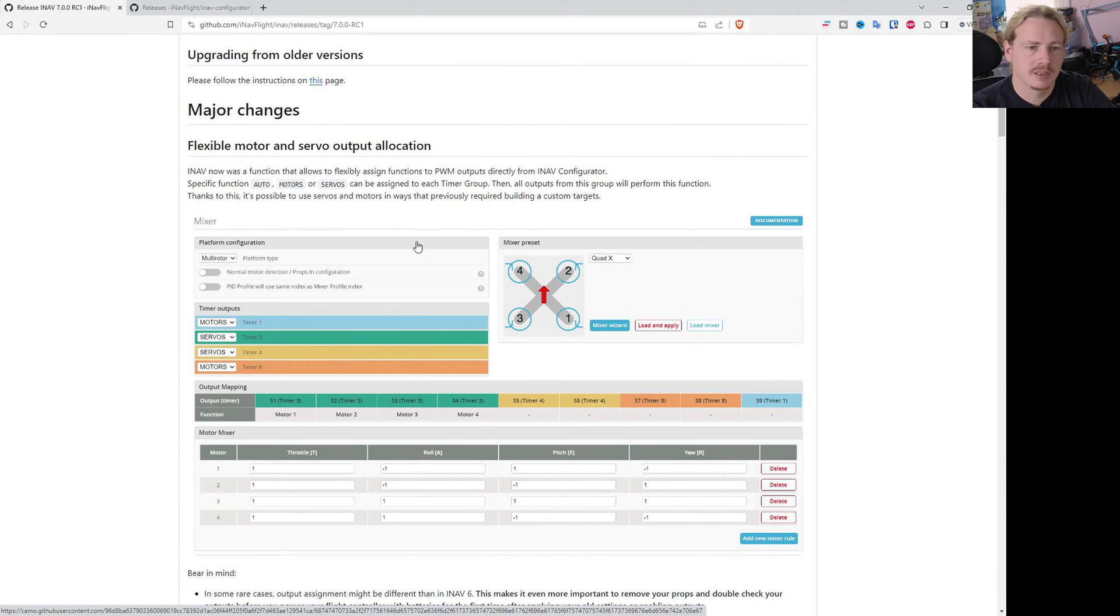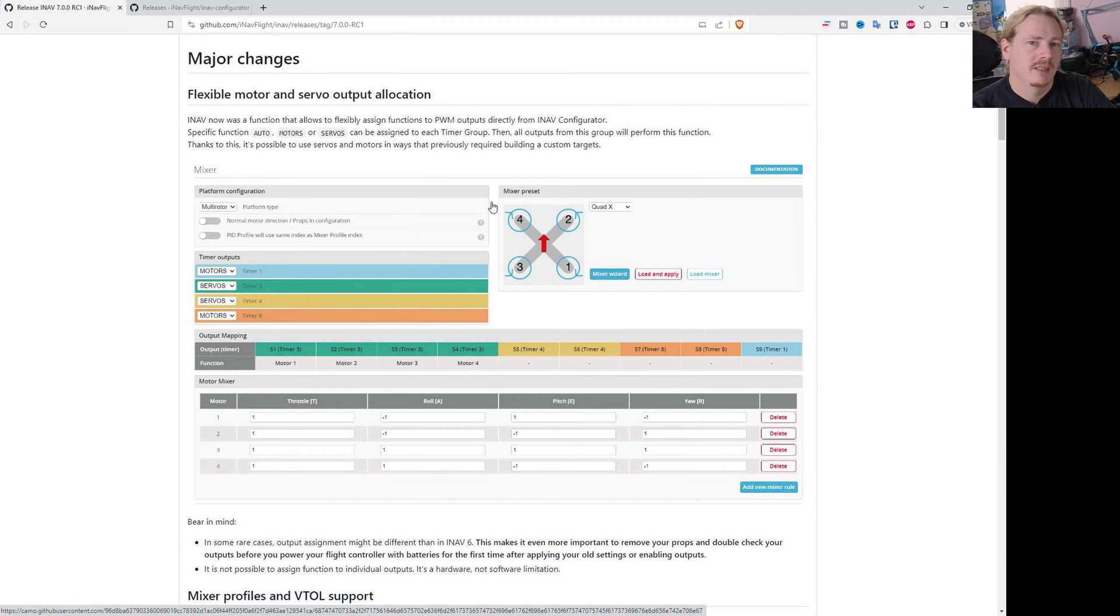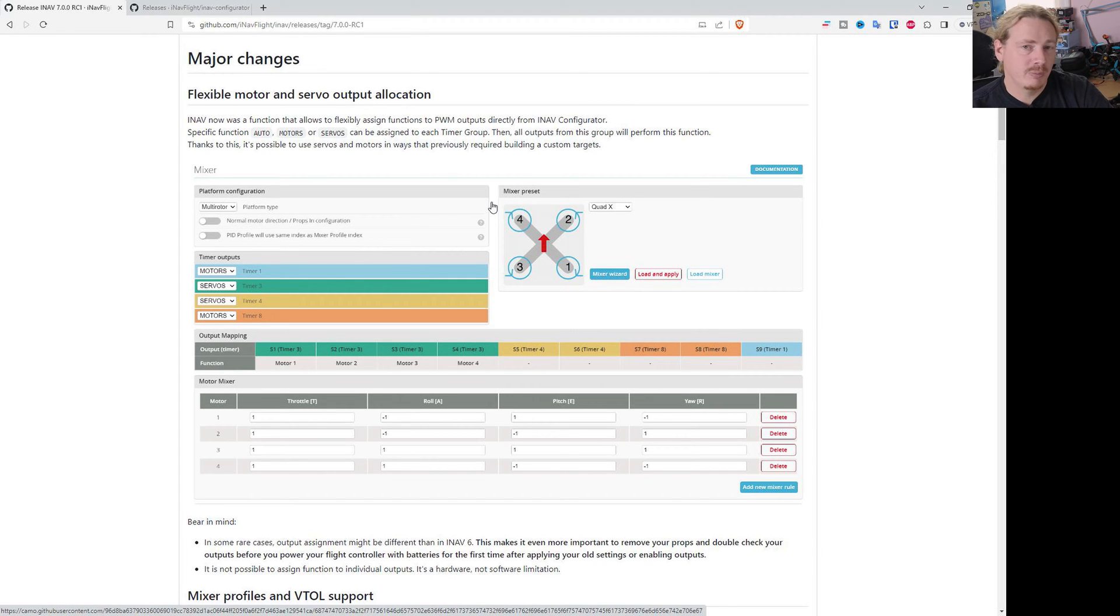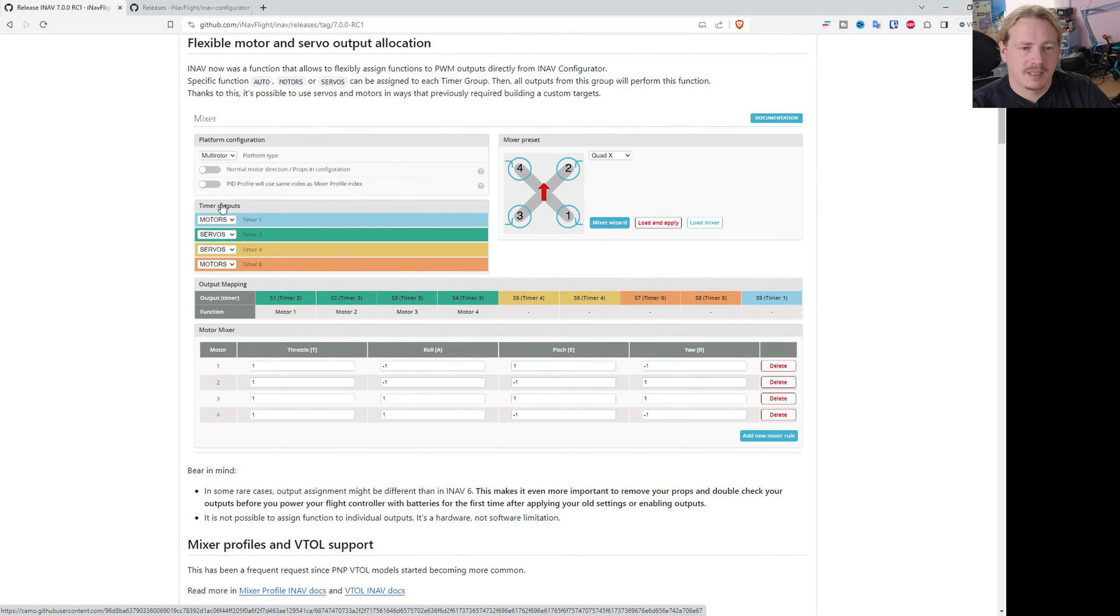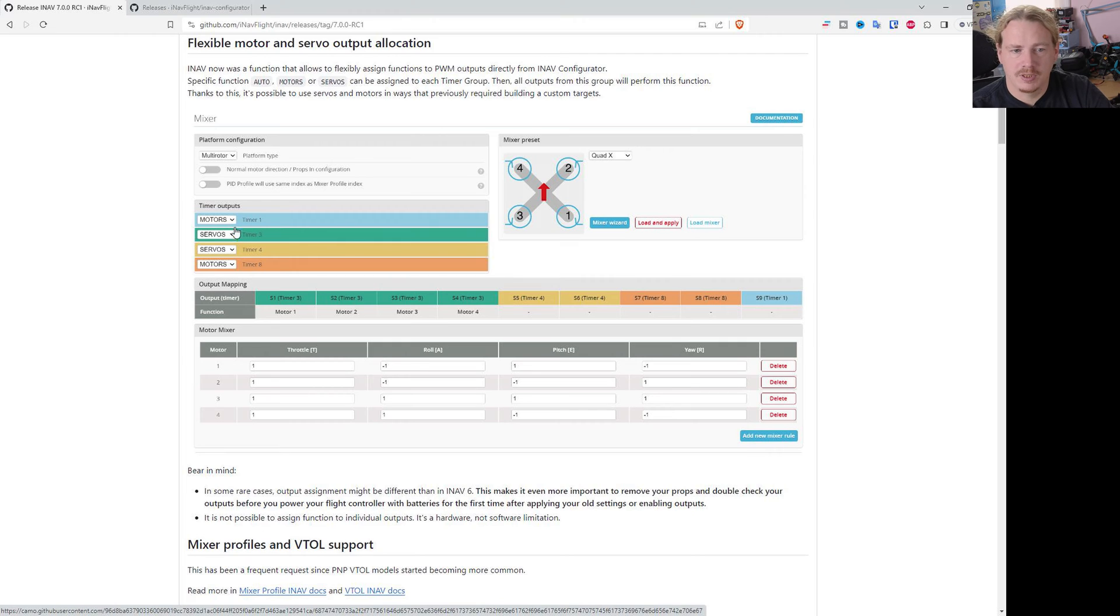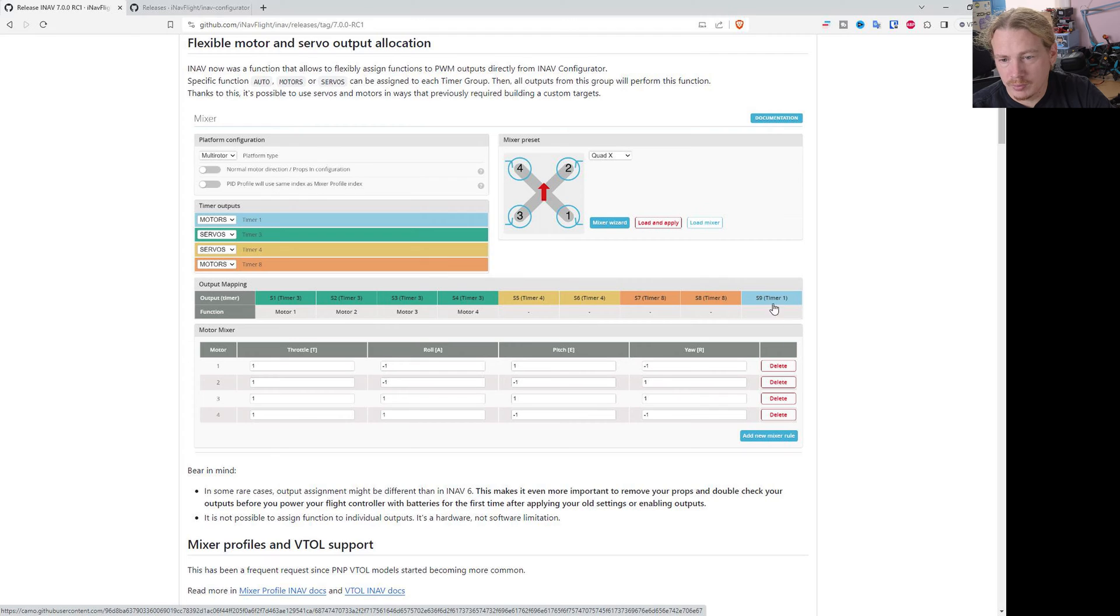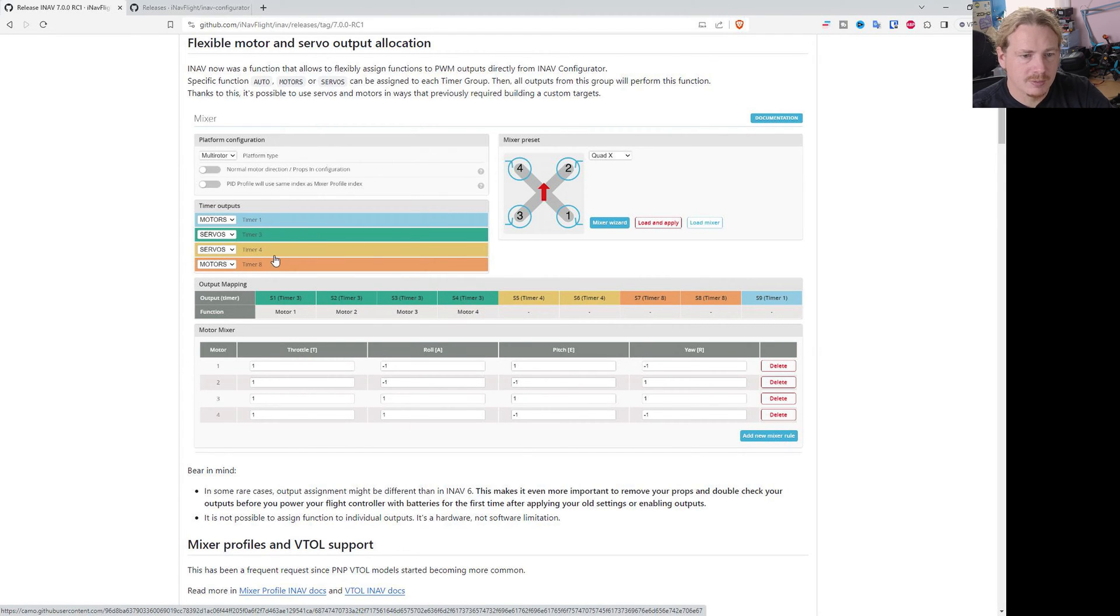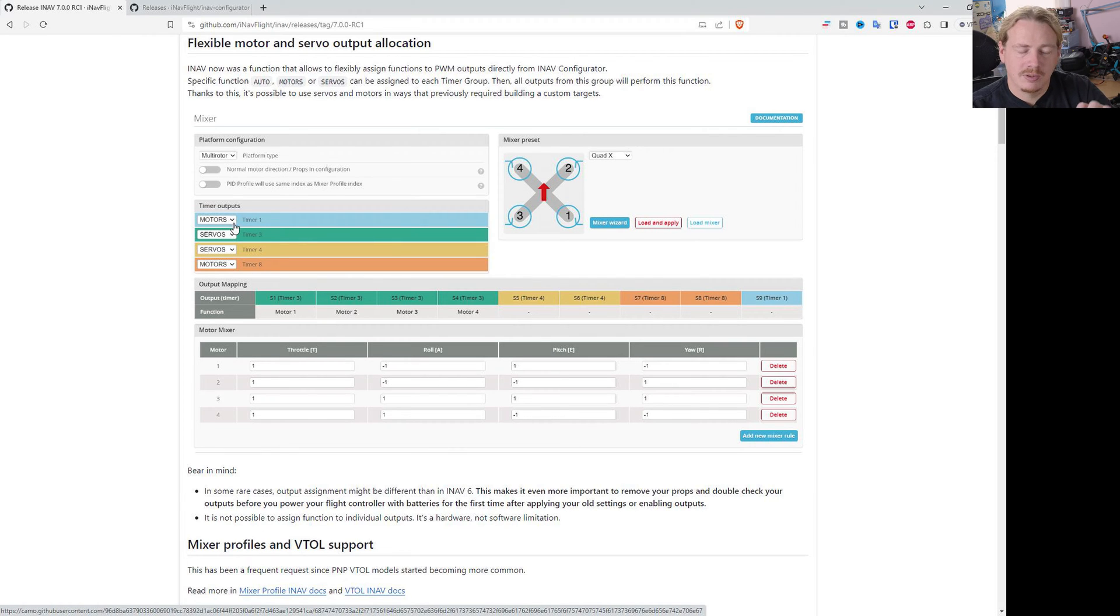First of all, there is this new flexible system for servo and motor allocation. This is sort of an answer to all the resource remapping stuff that people are used to with other firmwares, but because of timers it's not really a good idea. So what iNAV has done is actually allowed you to choose which timers you can use for different features. You can see here we have timer 1, timer 3, timer 4, and timer 8, and they are also labeled here. So we have timer 1 which can do one thing, we have timer 3 which can do four things, we have timer 4 which can do two things, and timer 8 which can do two things.